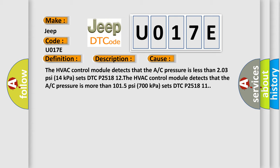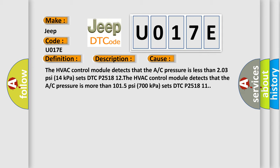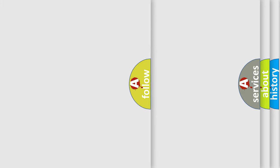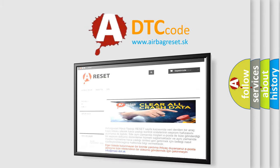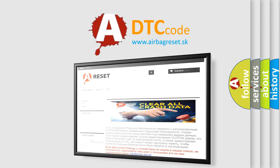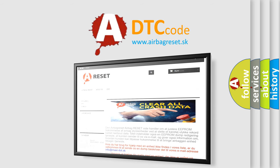The airbag reset website aims to provide information in 52 languages. Thank you for your attention and stay tuned for the next video.